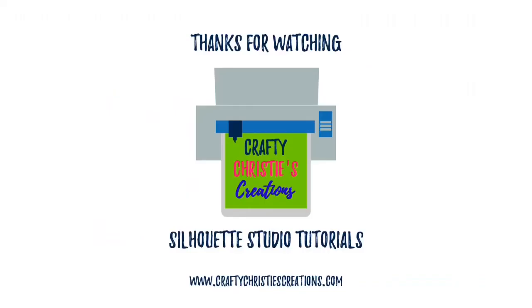Thanks for watching. I hope you enjoyed this tutorial for Procreate into Silhouette Studio. If you did, like and subscribe so you don't miss out on any future Crafty Christy's Creations Silhouette Studio tutorials. Until next time, with love, Crafty Christy!